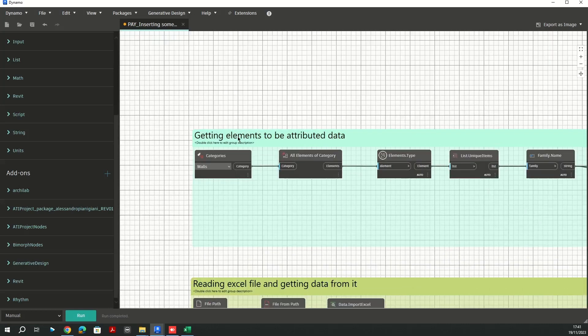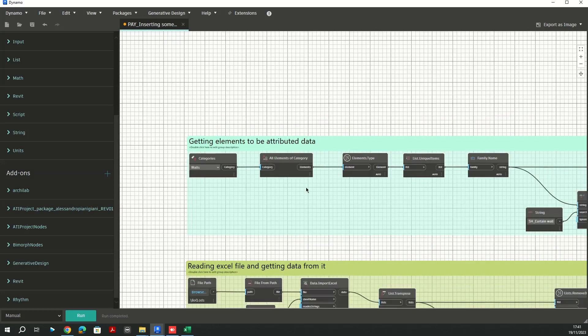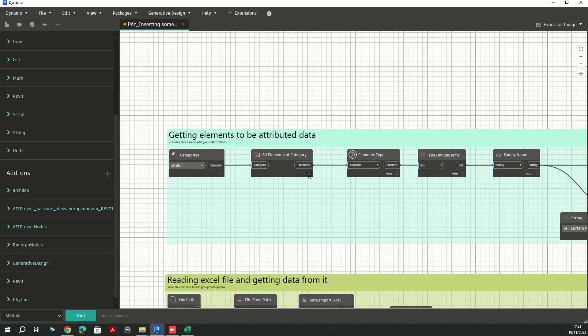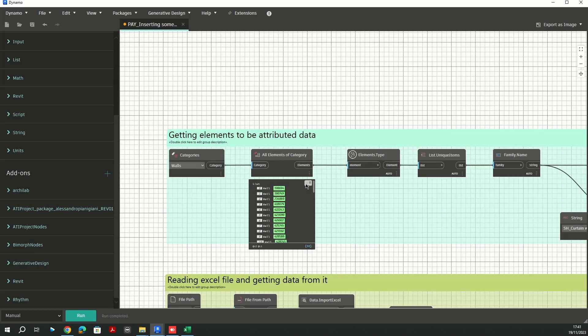About the getting elements to be attributed data here, I'm going to be using walls. I have to grab wall elements here. Here we have all the walls in our model.